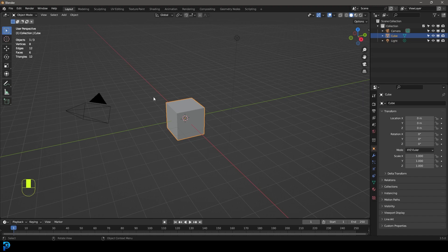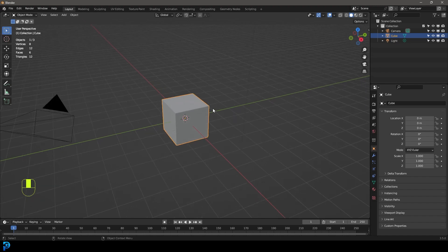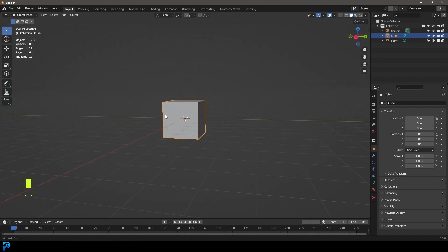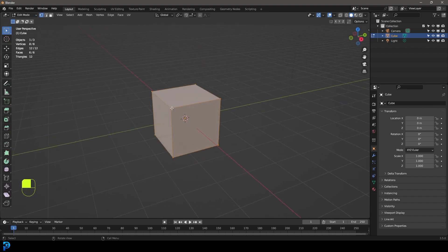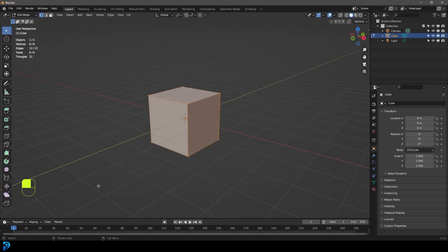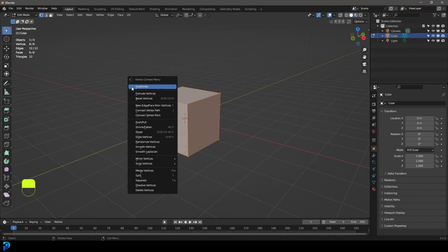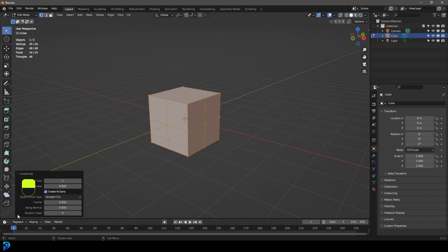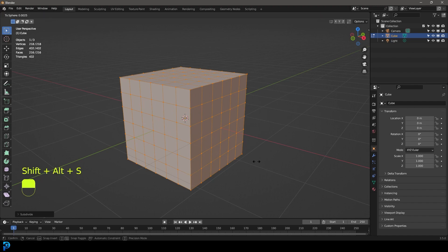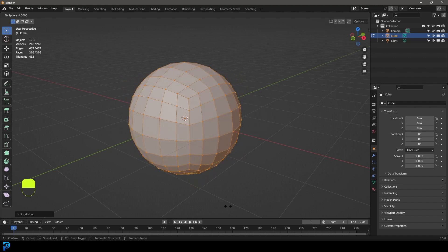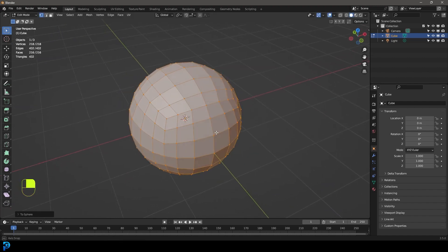We're going to jump into a new scene in Blender and use a very simple object — just the default cube. Go into edit mode with everything selected, right-click and click on Subdivide. Come to the subdivision tab, give it something like five subdivisions and close that down. Now with everything still active, press Shift+Alt+S to round this out. Now we have a nice sphere.